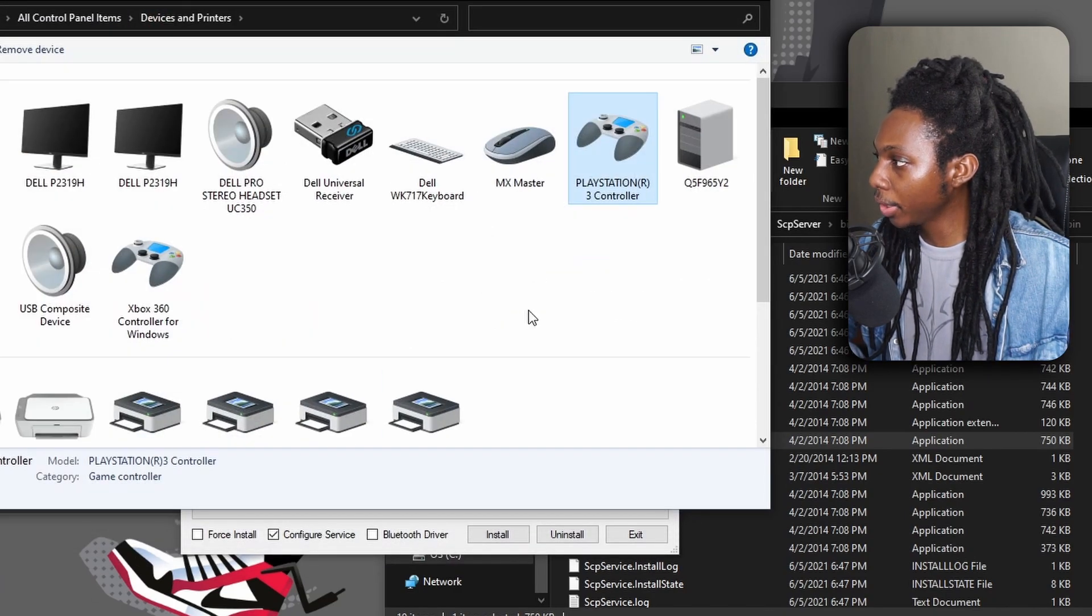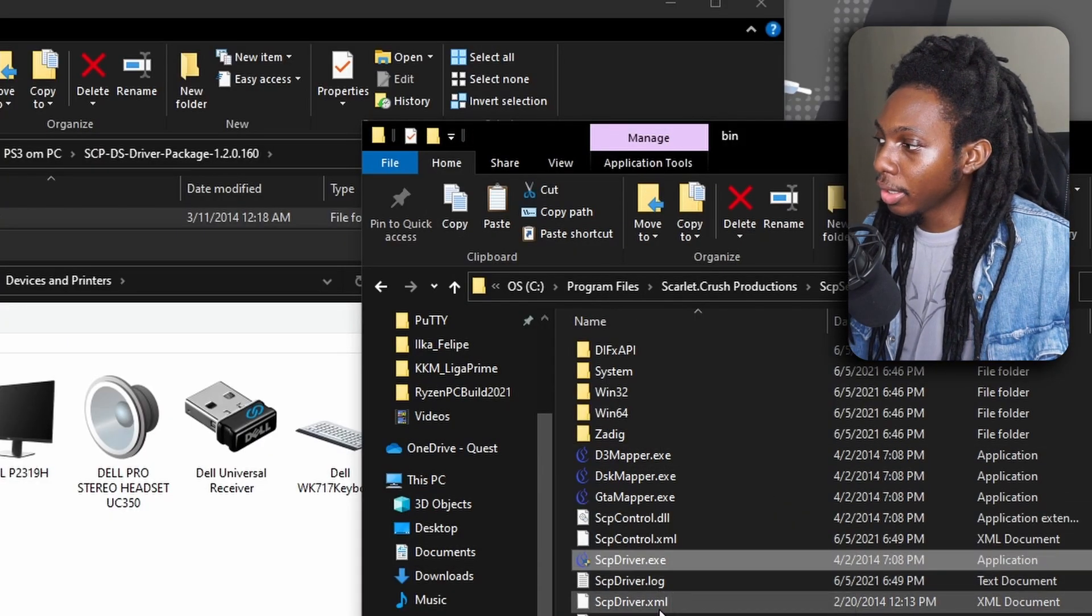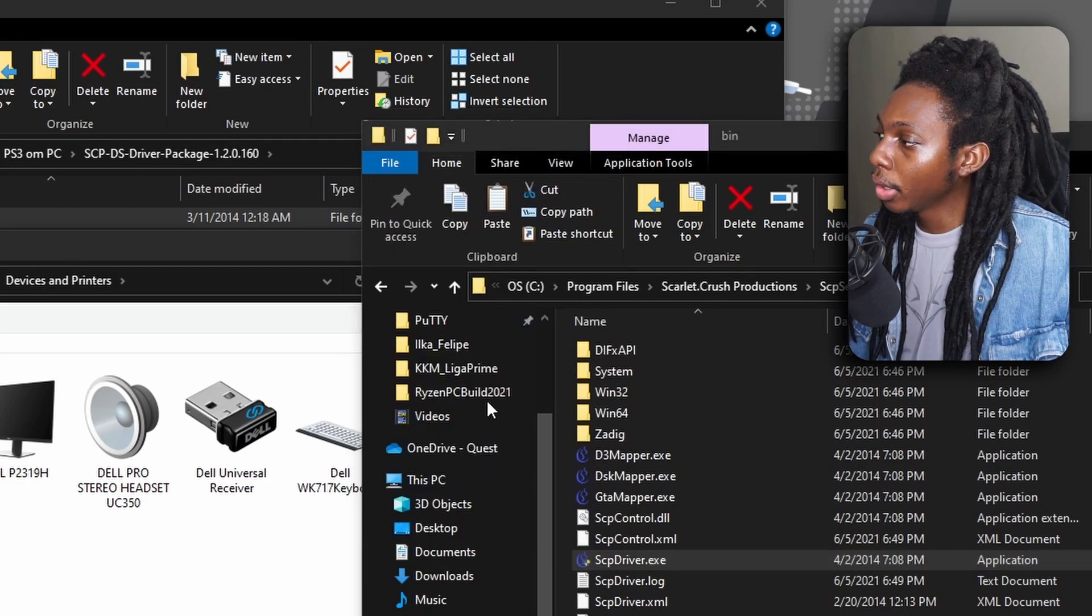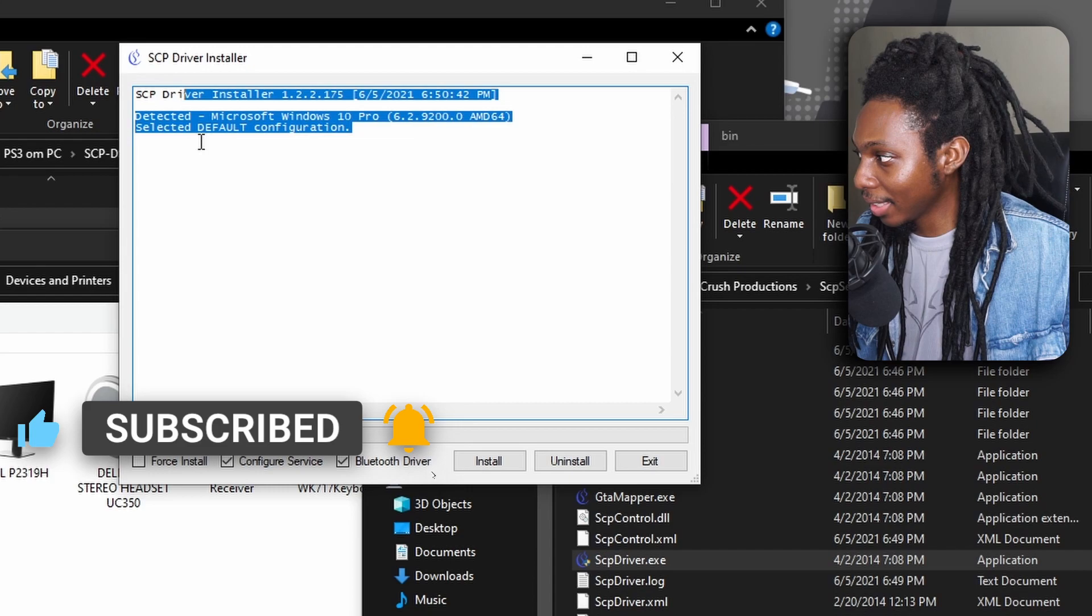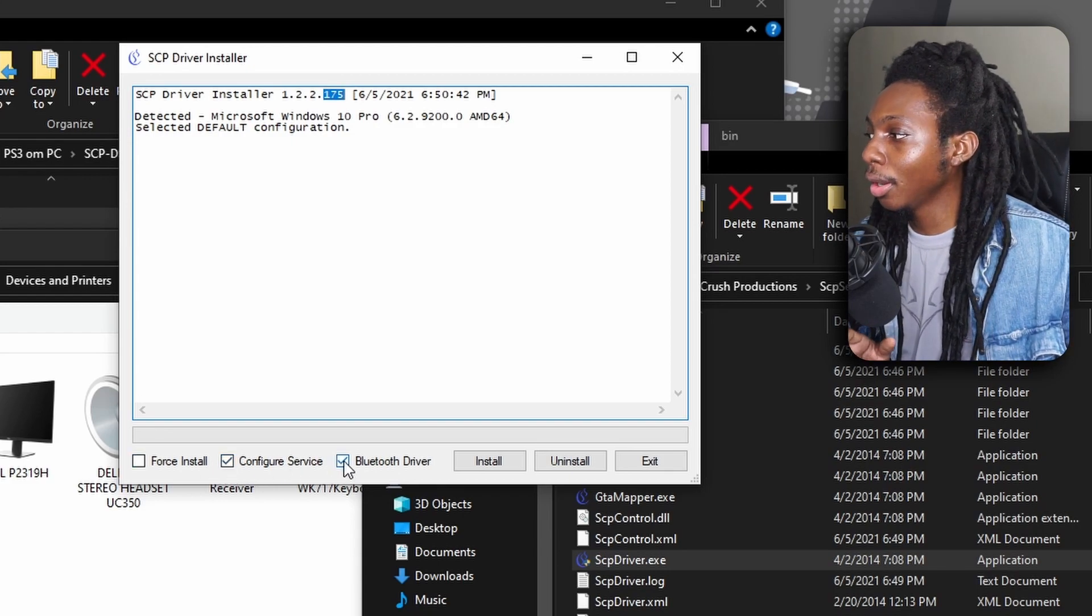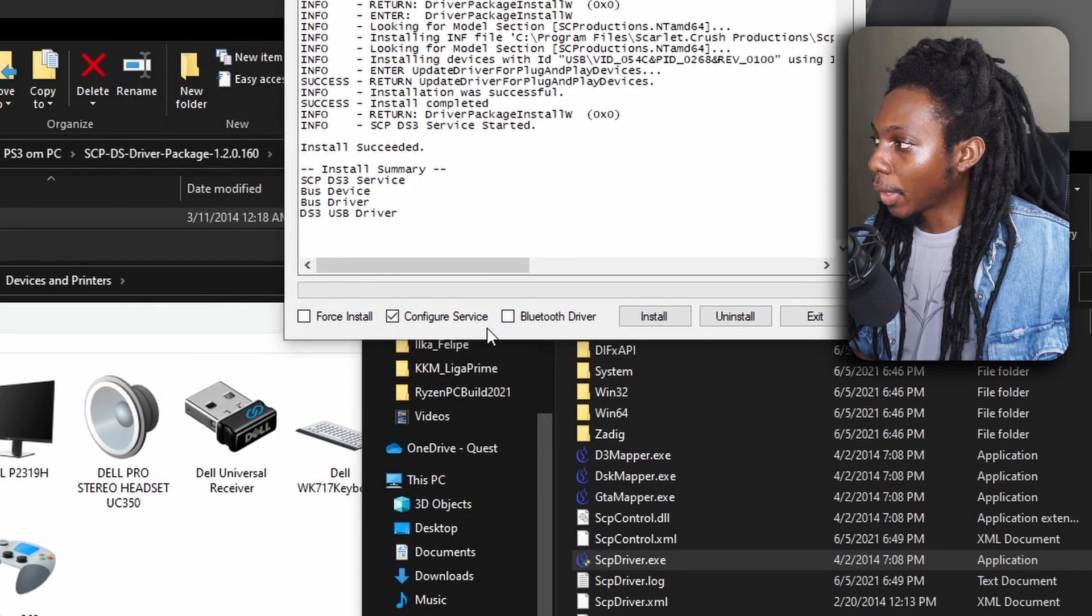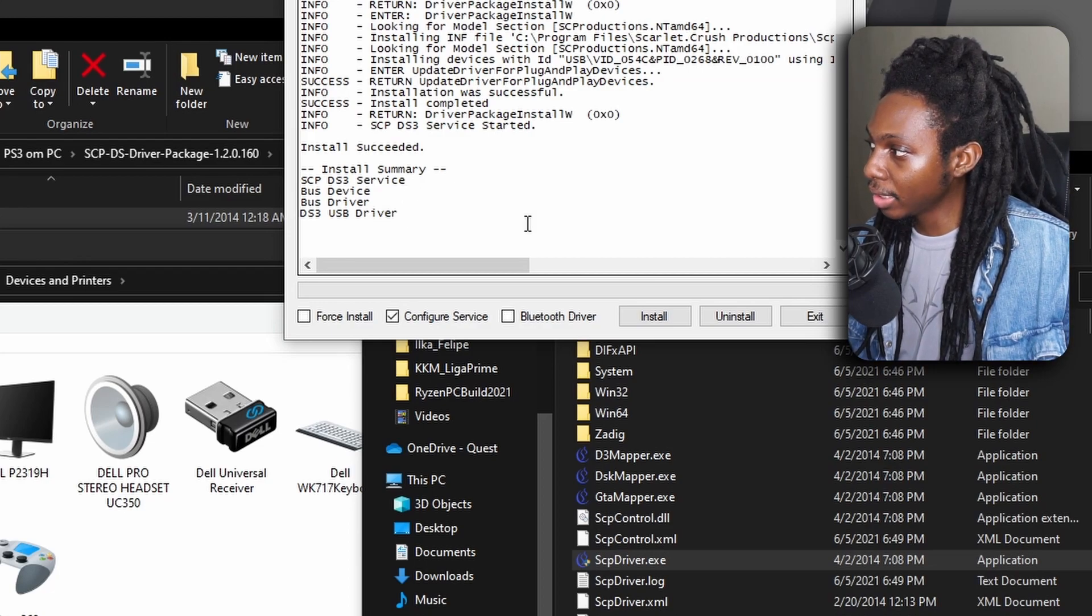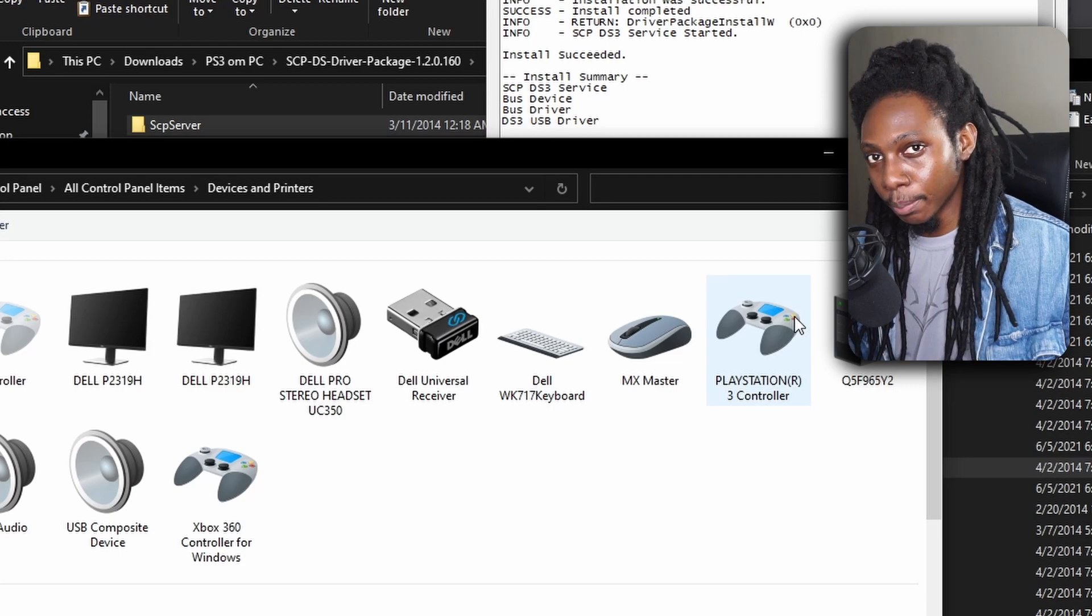Now, if I go here, you'll notice that I now have a PS3 controller as well as an Xbox 360 controller for Windows. Now, now that we are here, we're going to run the scpdriver.exe file and you want to make sure the device and printers because I want to show you how it will look when it's installed. In this case, the scp driver installer, it will show up just like this and it will confirm that it's in version 175 and you'll see you have your configure service checked as well as a bluetooth driver. For this tutorial, we'll first uncheck the bluetooth driver and hit on install. Now as you can see, there's a confirmation where it says scp ds3 service has been installed, bus device, bus driver, and ds3 usb driver has been installed. This means that now your playstation 3 controller has been reconfigured as an Xbox 360 controller for an xinput service.